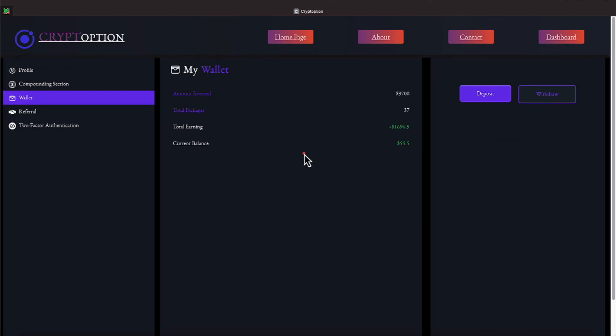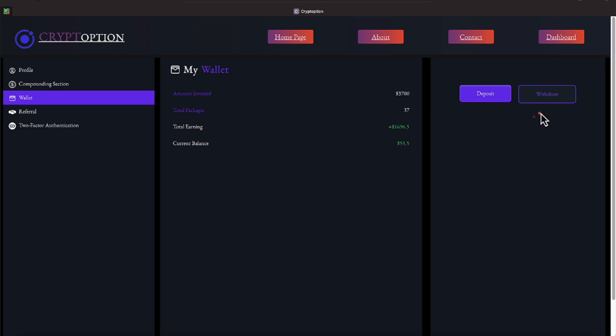All right everyone, we're over here on another one of our favorite platforms, CryptOption, and we have $3,700 invested in there, and we have 37 packages. Packages cost $100. Take a look at this profit, though, toward getting us in the green. We're not in the green yet, but we're $1,696.50 toward being in the green, and our current balance is $55.50. You all know this platform pays seven days a week.